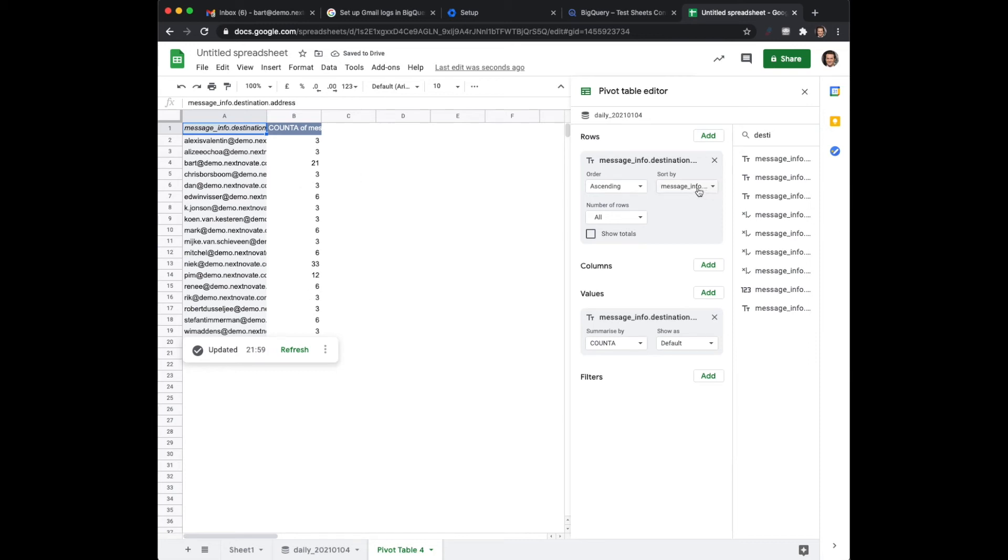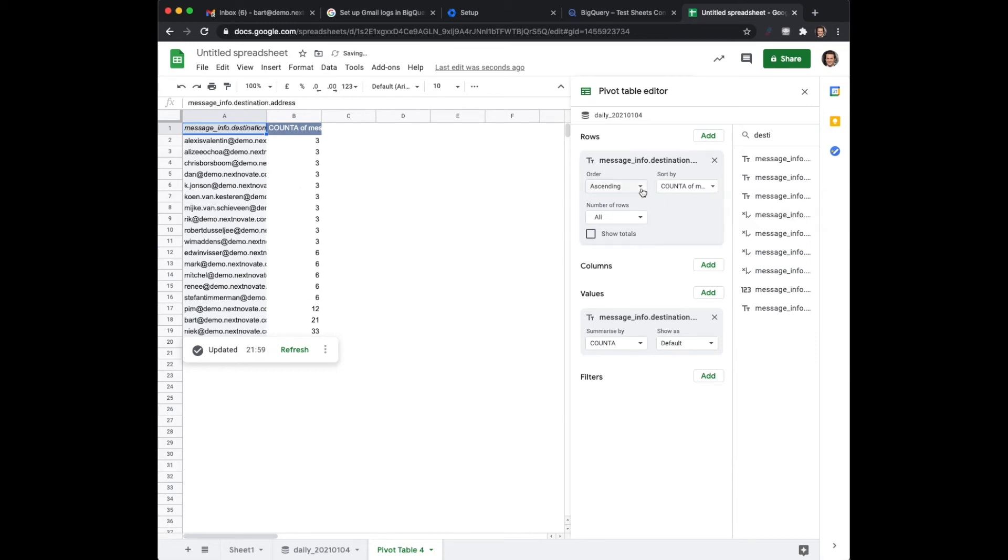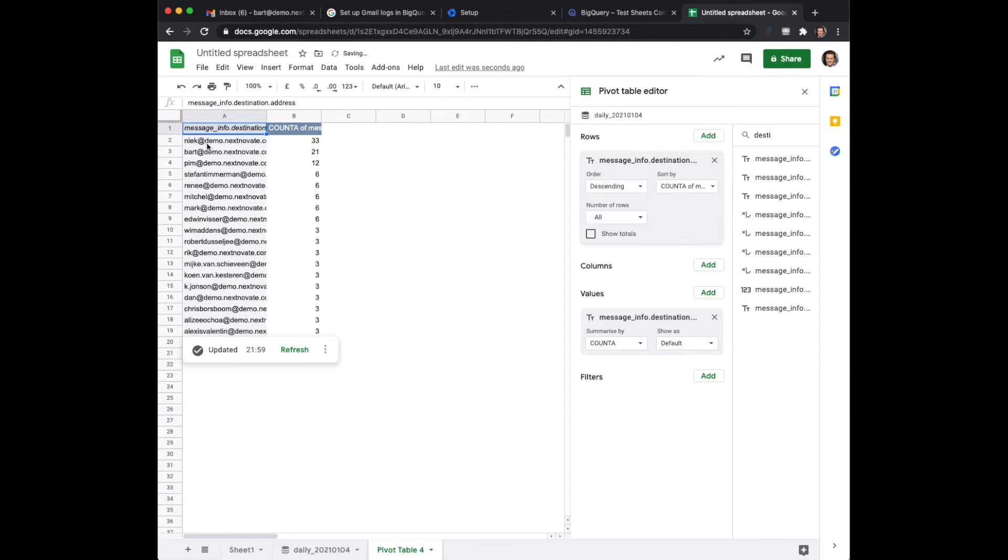Now in this case maybe I would like to even sort it on descending. So now you can see okay this is the user that has the most of it.